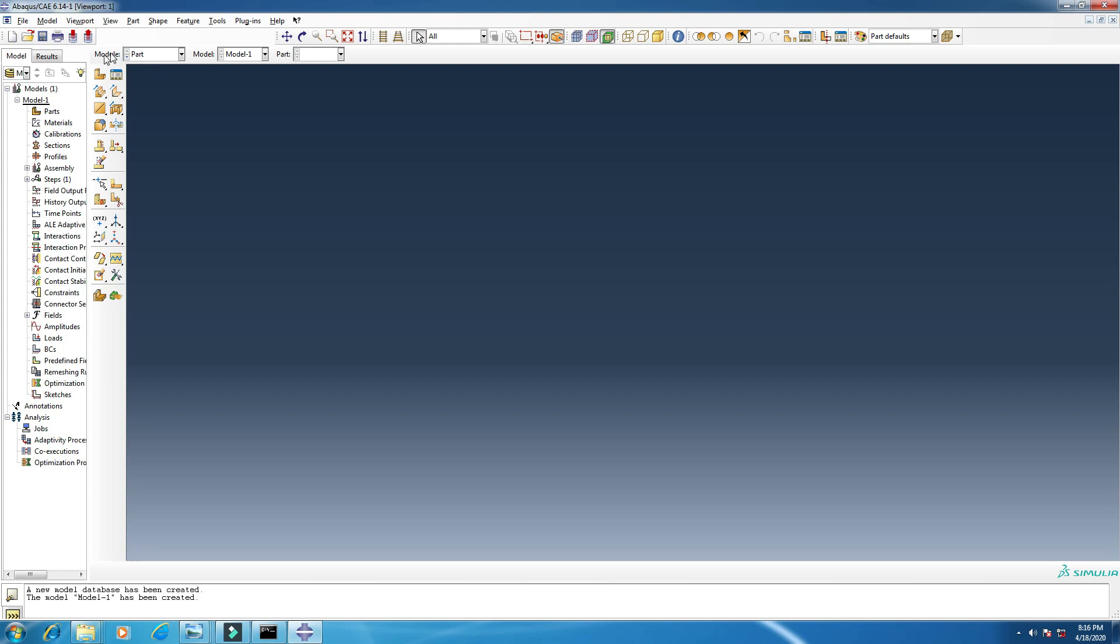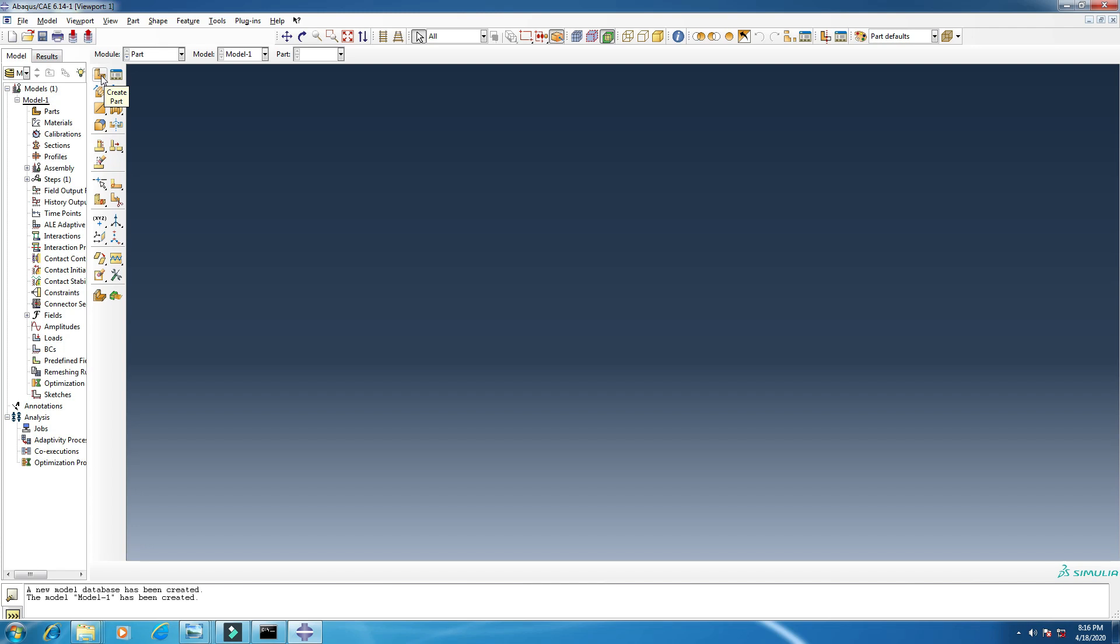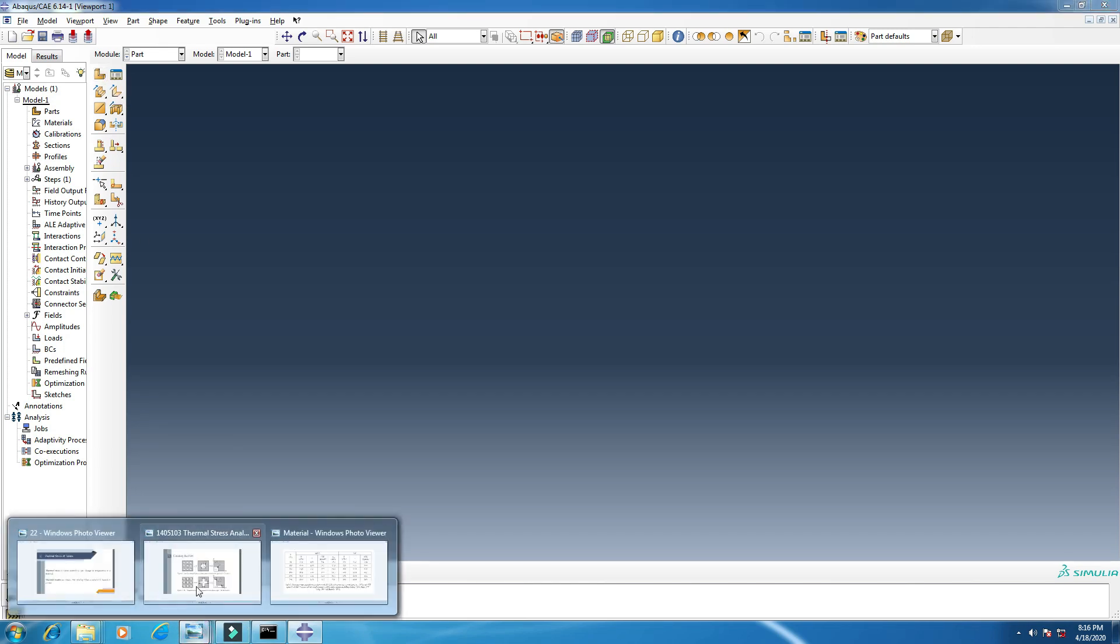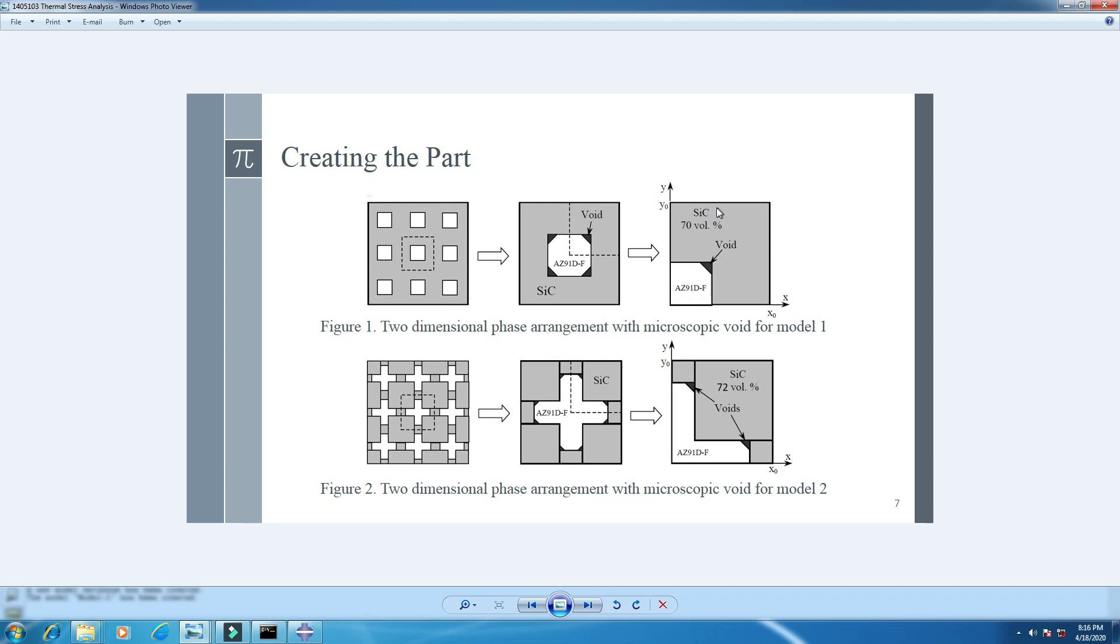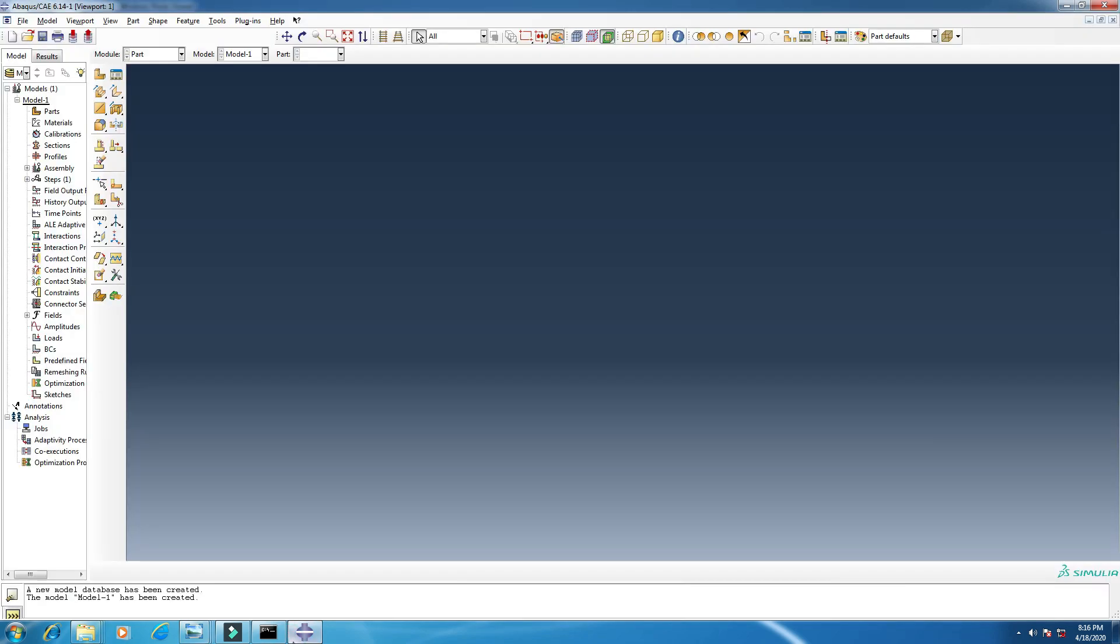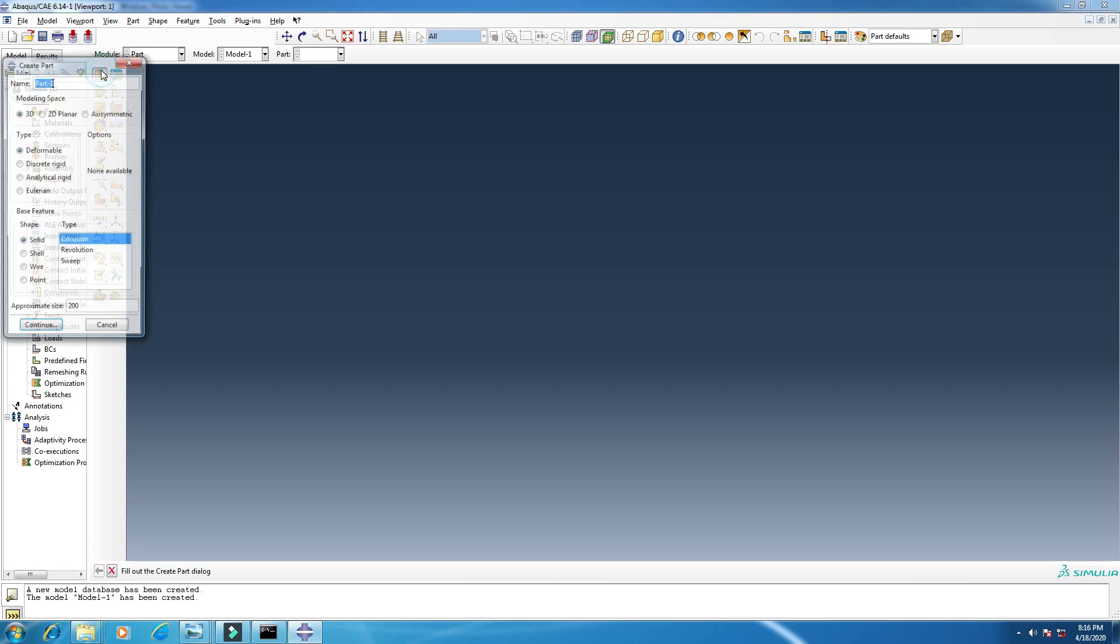First of all, we have to make a part. From the module, click part and create part. But before creating the part, I want to show you this thing. This is our main model. This will be the final model of ours. This is the reinforcement and this is the matrix. Here, this is the different material. I am using aluminum and this is silicon carbide.